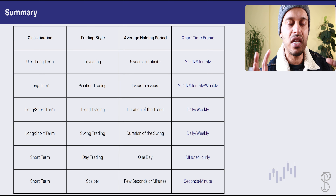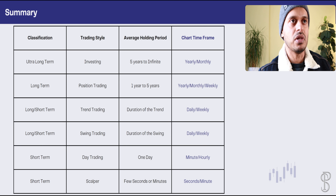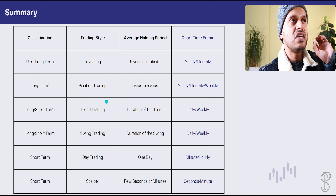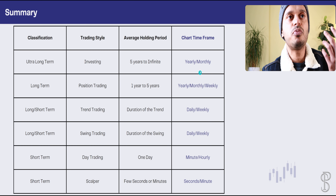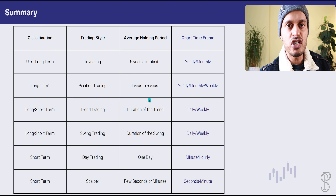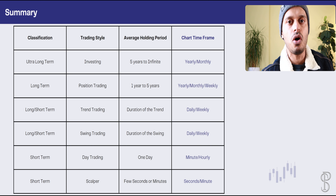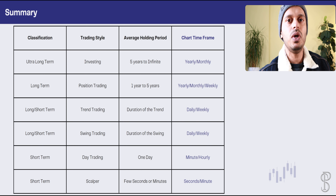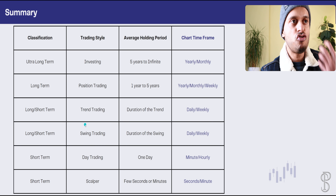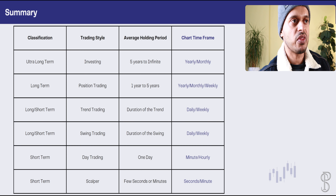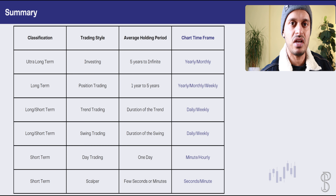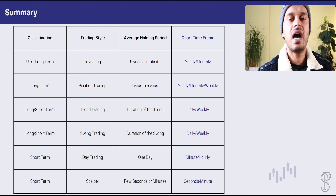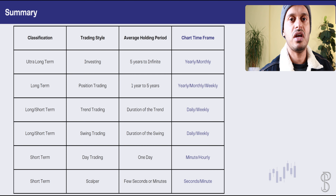I've summarized the trading time frames in a table. Long-term investors who keep money for five or more years use yearly and monthly time frames. Position traders use yearly, monthly, or weekly. Trend traders and swing traders use daily and weekly. Day traders use minutes or hours, or even seconds depending on their trading frequency.